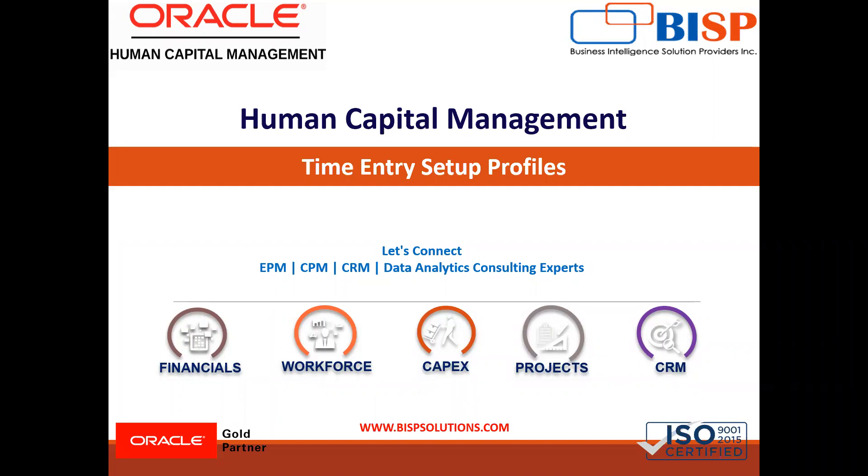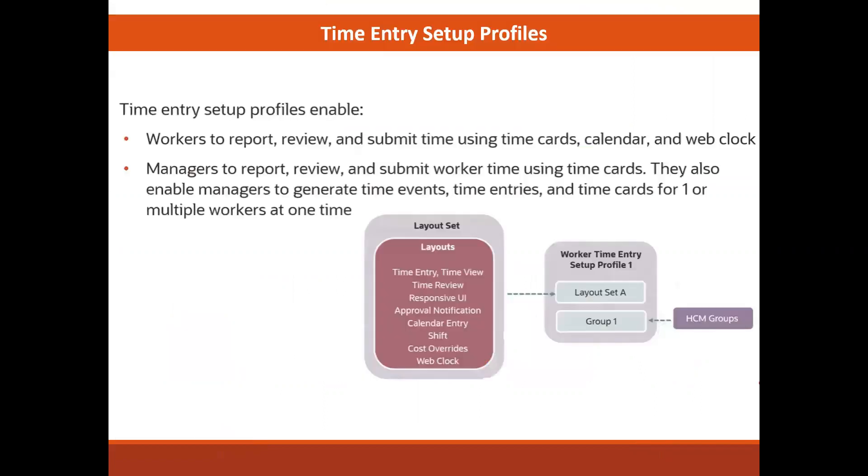In this session, we are going to discuss about time entry setup profile, how we can set up time entry profile in Oracle time and labor. So let's start today's session.